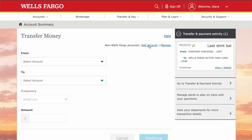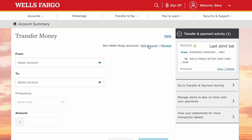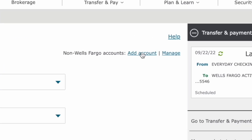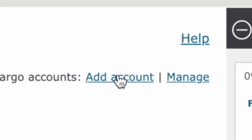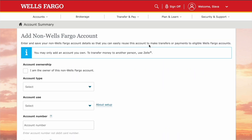On the Transfer Money screen, you have to link Cash App first. Click on Add Account. On the Add Non-Wells Fargo Account page, you have to confirm that you are the owner of the Cash App account.